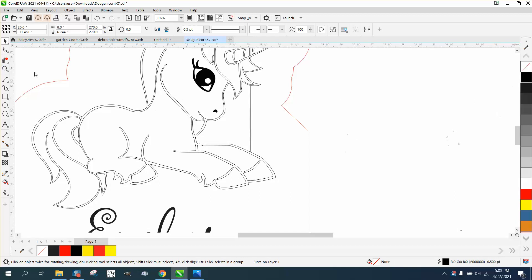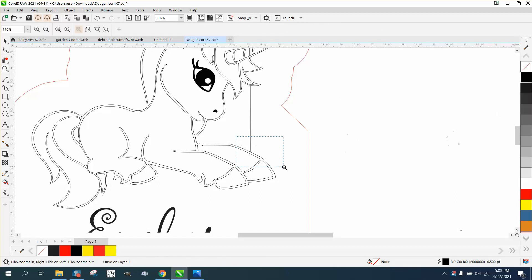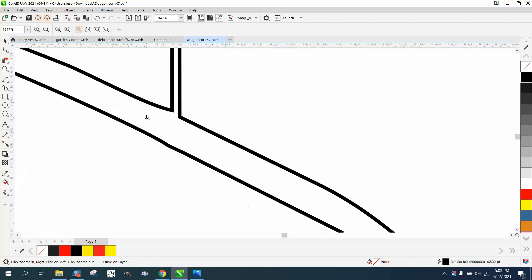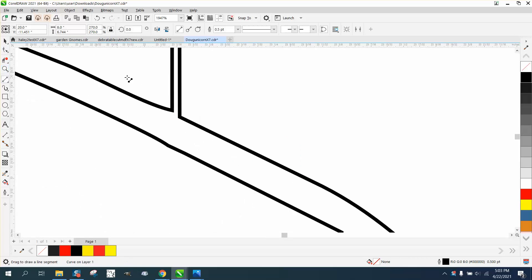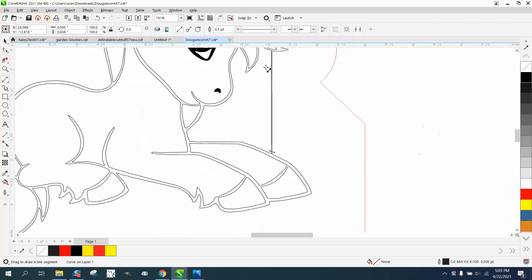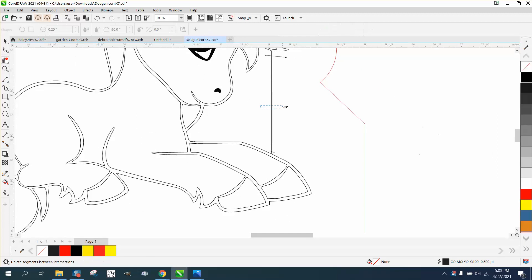You can see part of this file is like that. Probably the easiest way to fix it would be to take a two-point line and segregate this line. Then you can use your virtual segment delete key to delete this line.